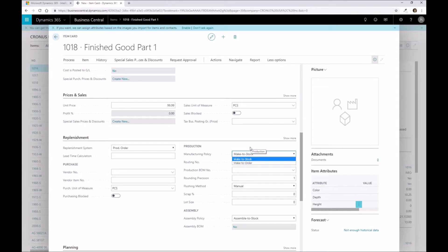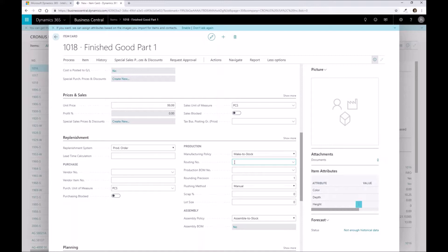Our routing numbers are labor, so these are the work centers that we're going to talk about in just a little bit here. And then our production bill of material is going to be the components that are required for it.